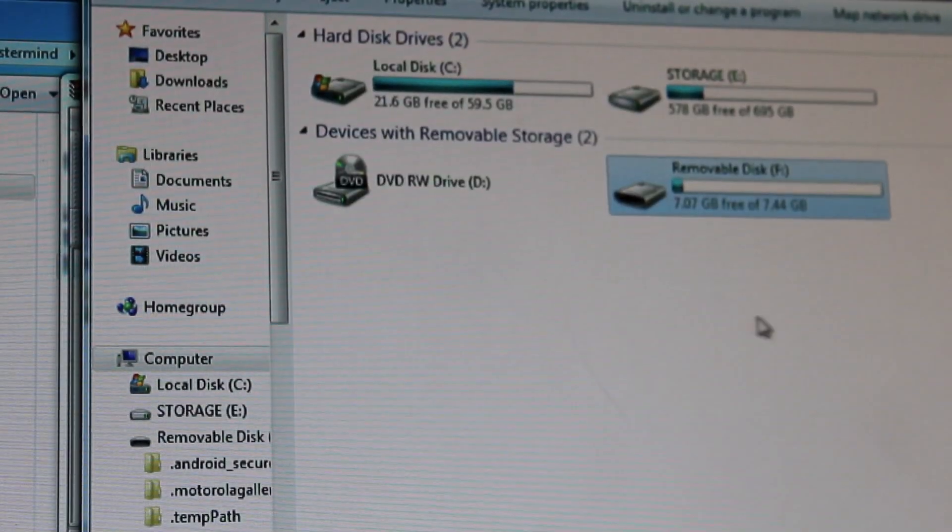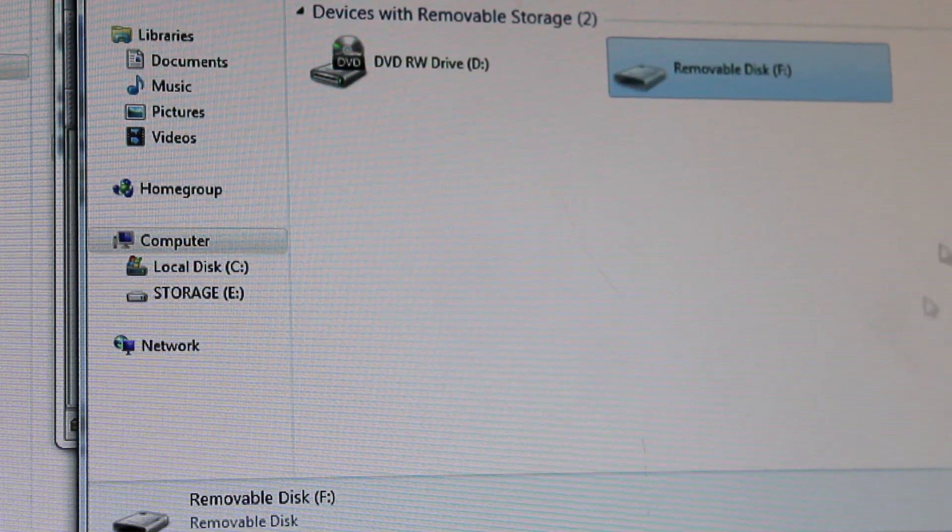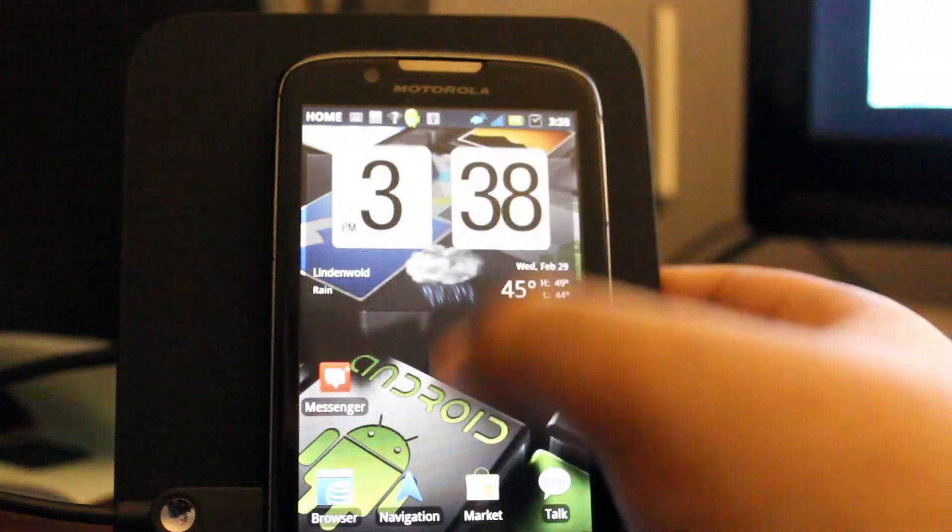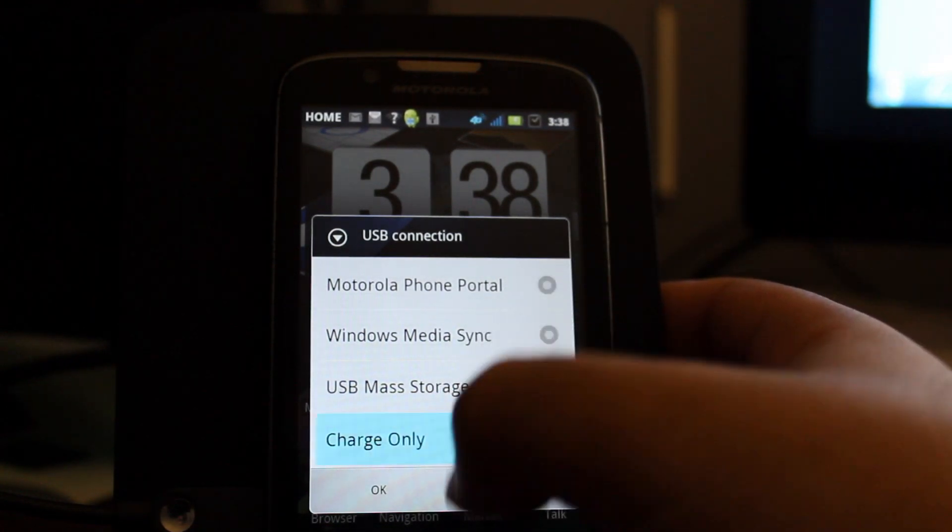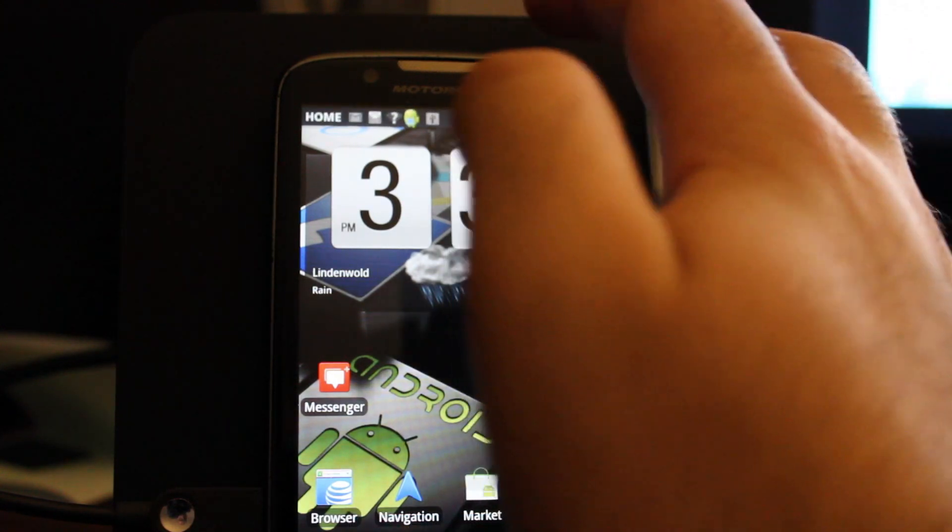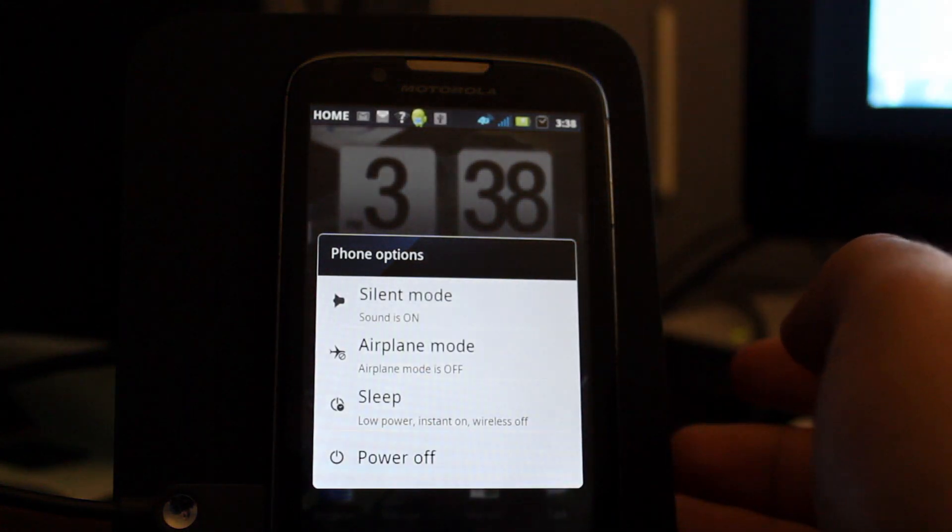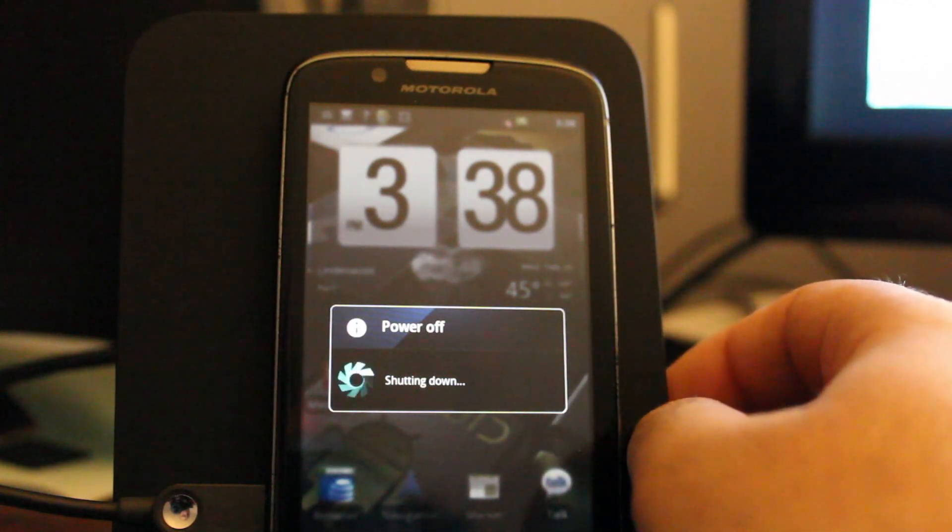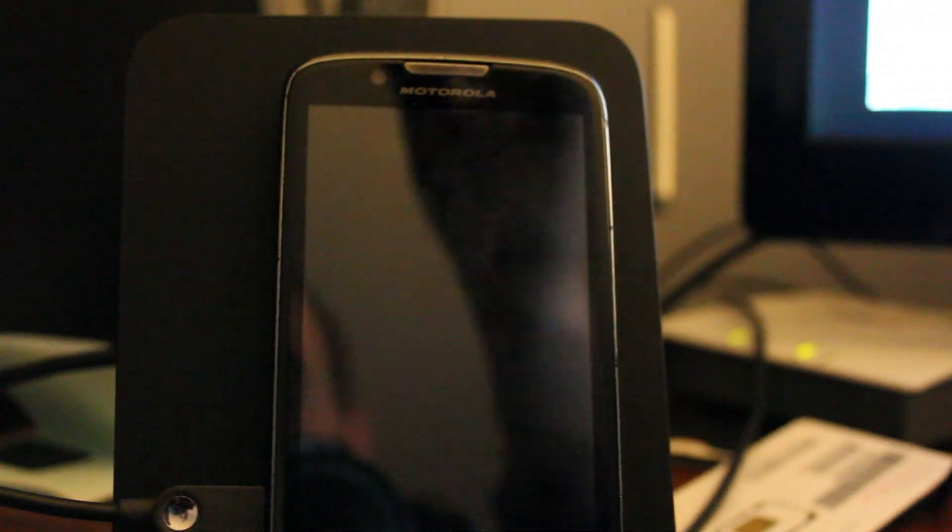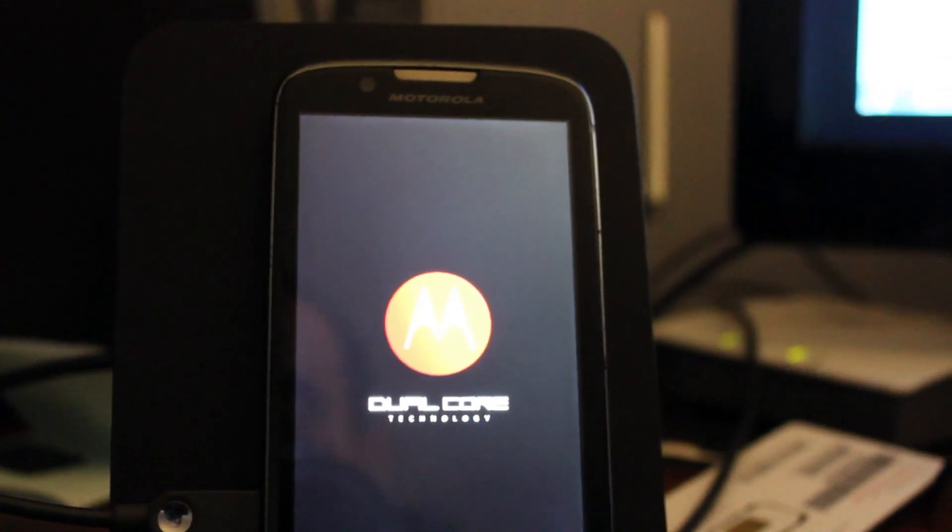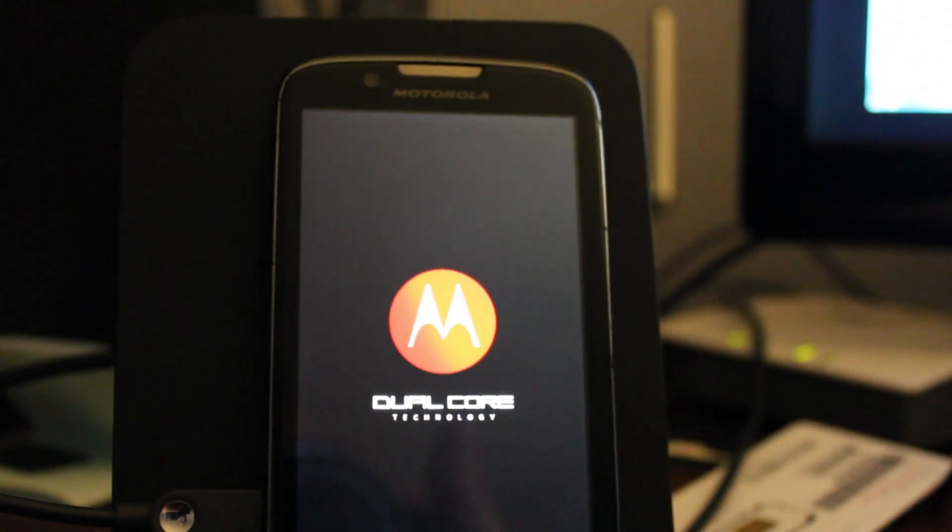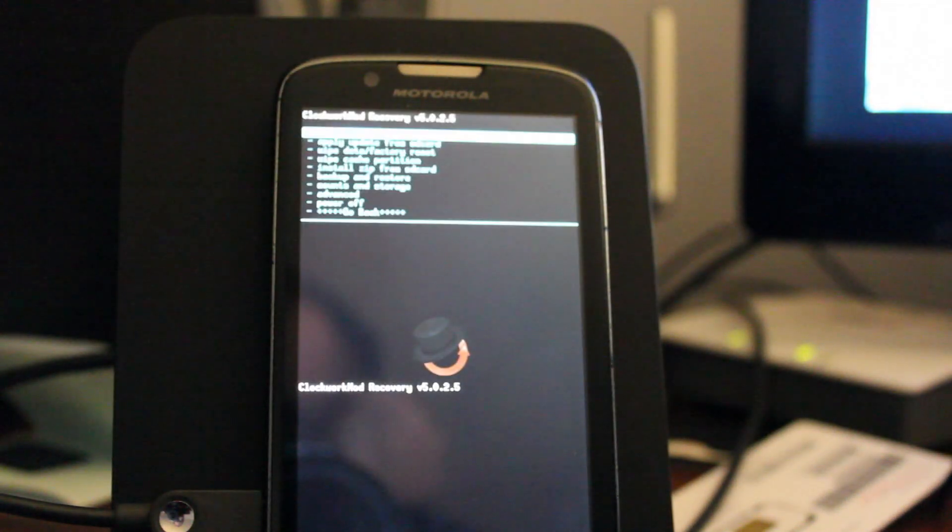So now I'm just going to eject this drive. So now we're going to go back to the Atrix 2 here. And we are going to change it to charge only. That step really wasn't necessary, but I did it anyways. So now I'm just going to power off the phone. So the phone's powered off. Now I'm going to turn it back on. And since we have the fix for the global recovery, it should boot us right up into recovery. Here we go. Our standard Clockwork Mod recovery.